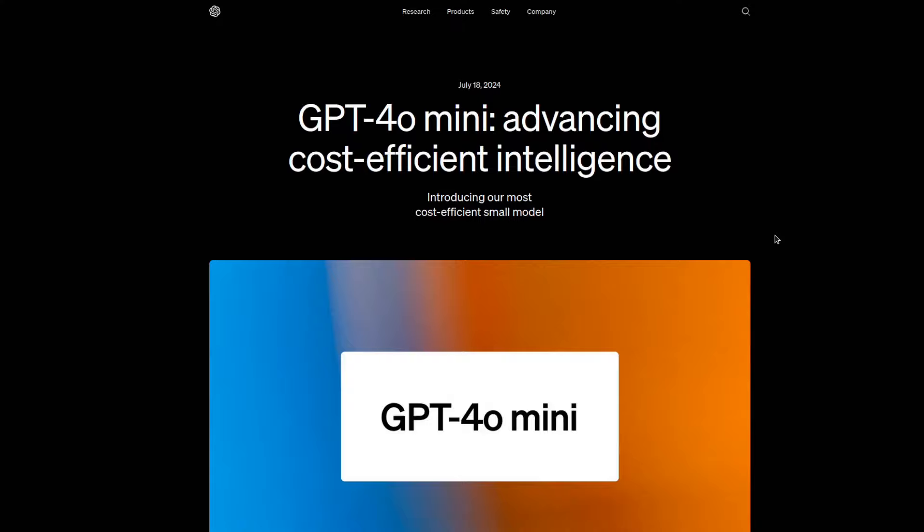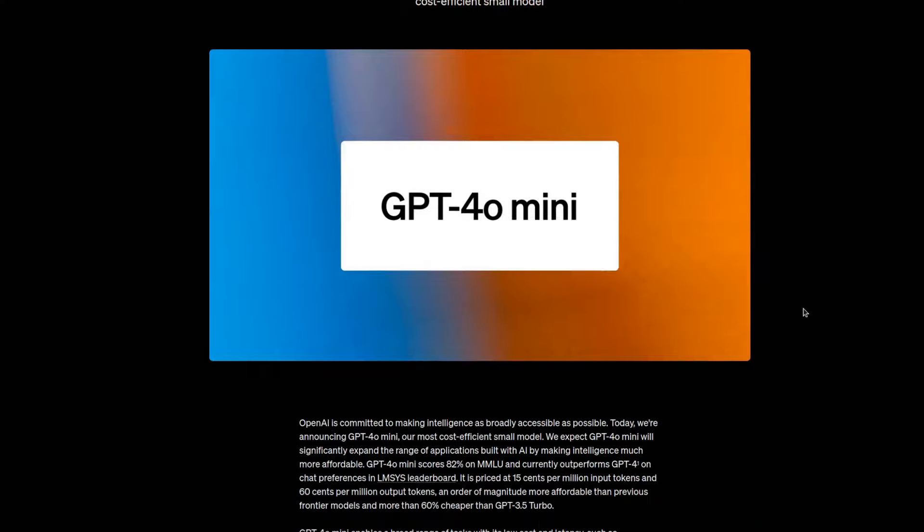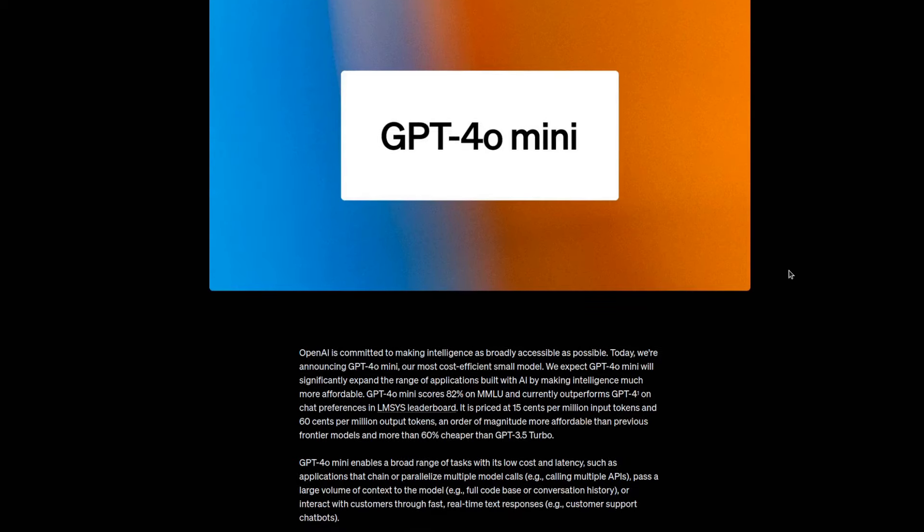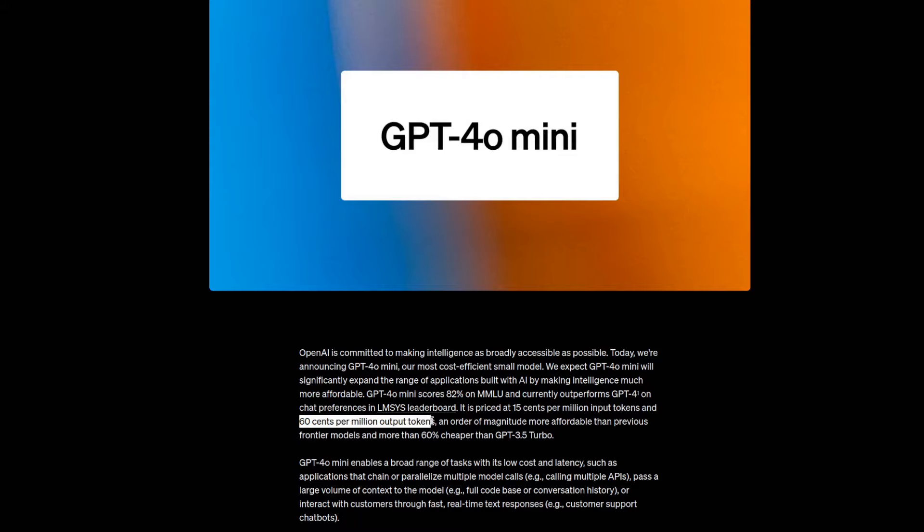Today we're going to be testing out ChatGPT 4.0 Mini, which is set to run at least 60% cheaper than ChatGPT 3.5 Turbo, and only costs a minuscule 15 cents per million input tokens and 60 cents per million output tokens.